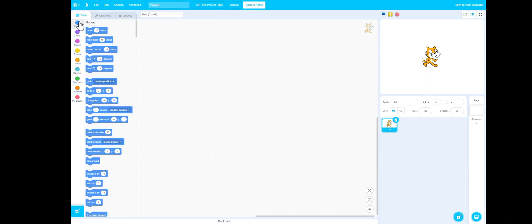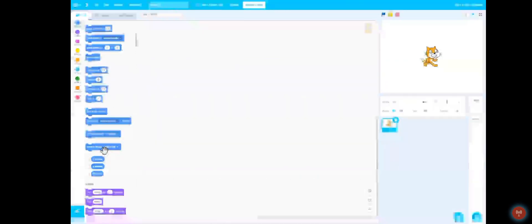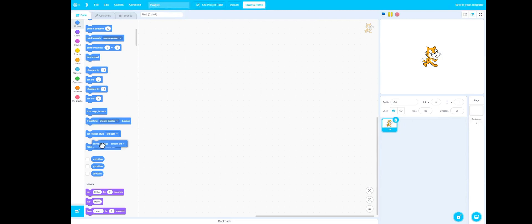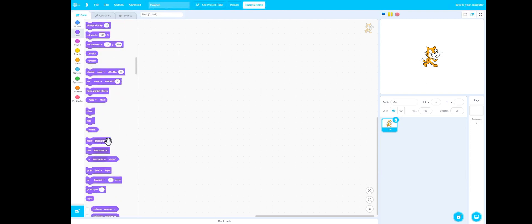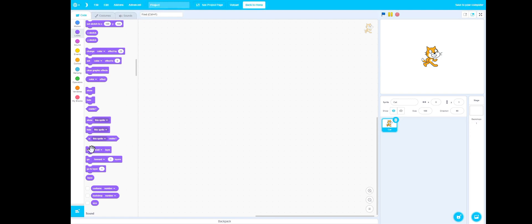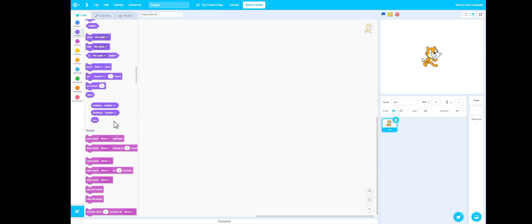Let me see Motion. If touching mouse pointer, bounce — that's a new one. Oh hey, it's my go-to layer block! If you haven't seen this, I actually made a tutorial on how to make this block in Scratch, and I'll leave that in the description or in the corner.